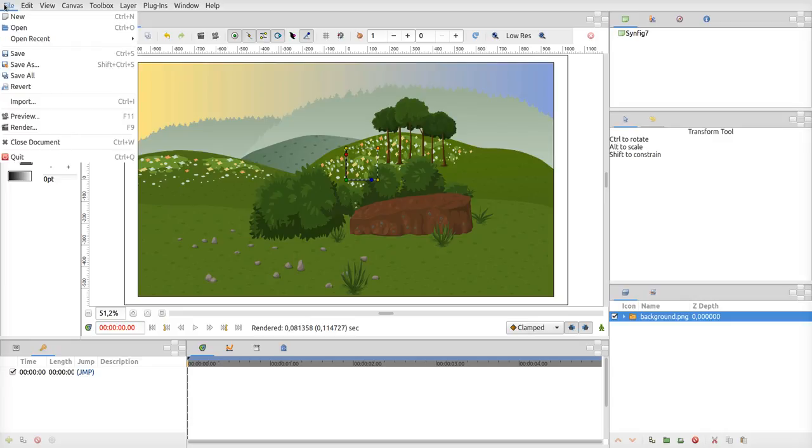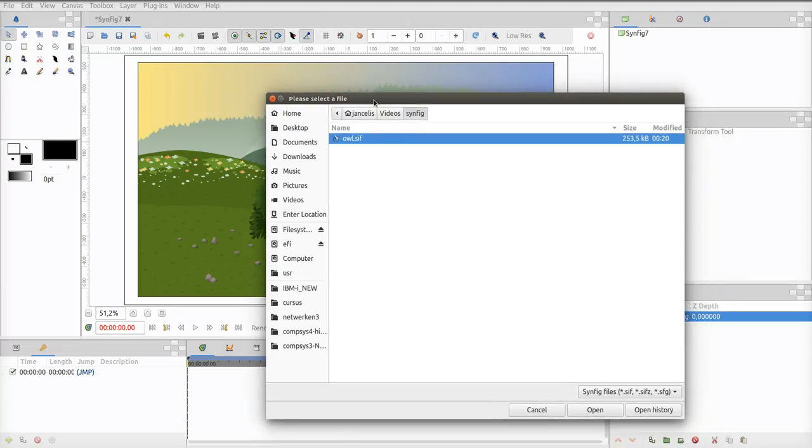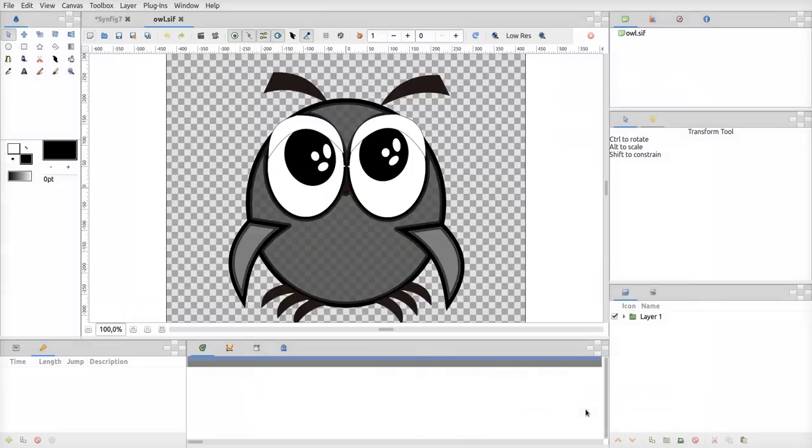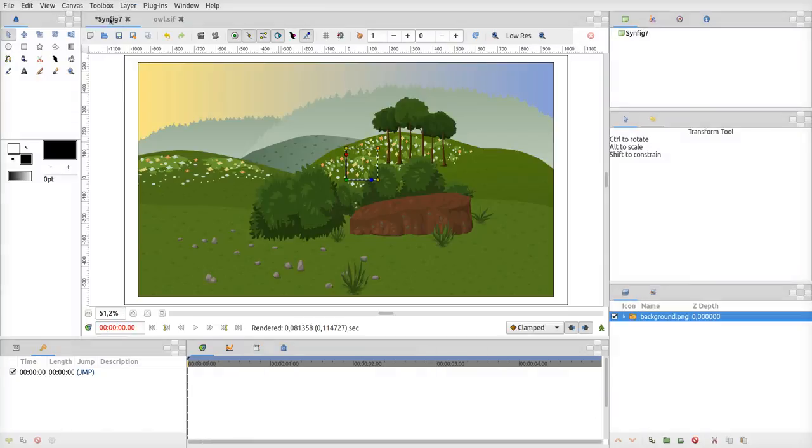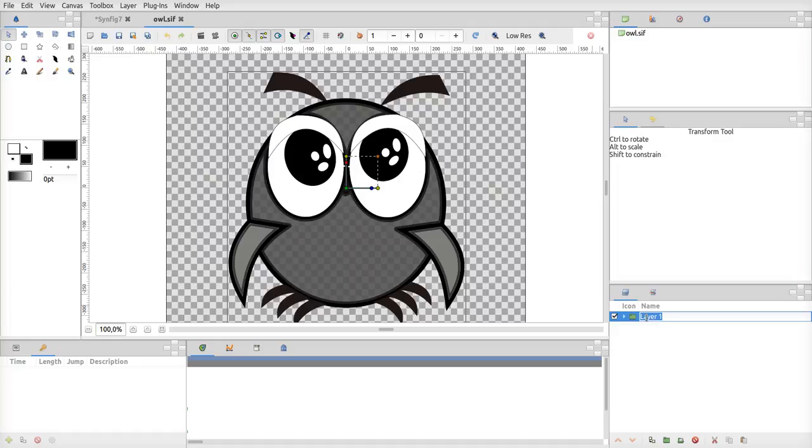I want to add my owl in here. I'm not going to import it because I can't manipulate it if it's imported. I just open it as a project, as a cif file. I open the cif file. You'll see this is a new project, the owl.